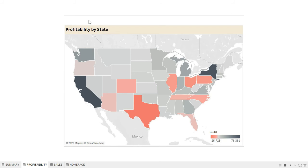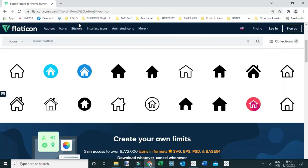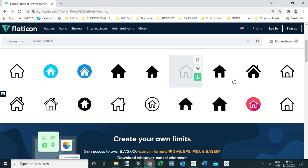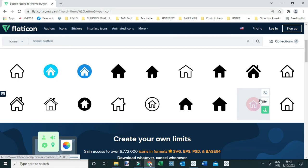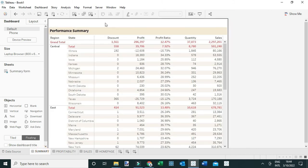To fix this, I've gone to a website called Flat Icon. You can search for it and look for a home button icon. I've downloaded a specific home icon and saved it to the desktop. Let me go back to the dashboard to see how we can incorporate this icon.